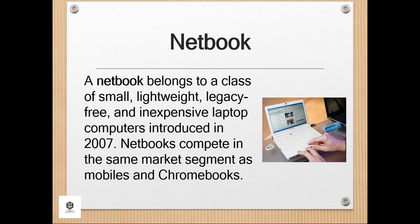Next is the netbook. A netbook belongs to a class of small, lightweight, legacy-free, and inexpensive laptop computers introduced in 2007. Netbooks compete in the same market segment as mobiles and Chromebooks.